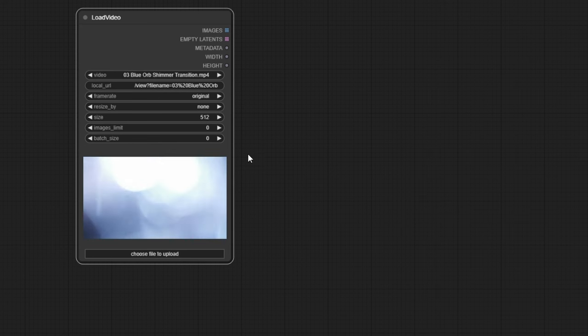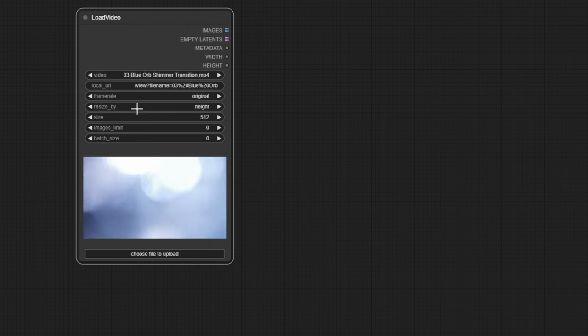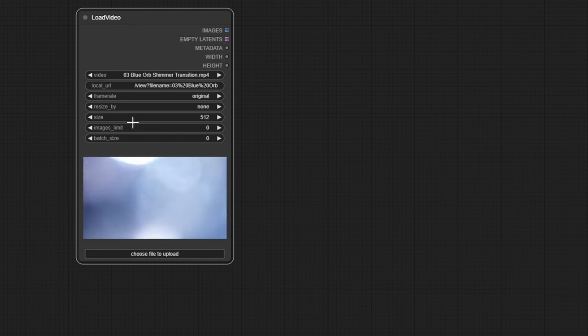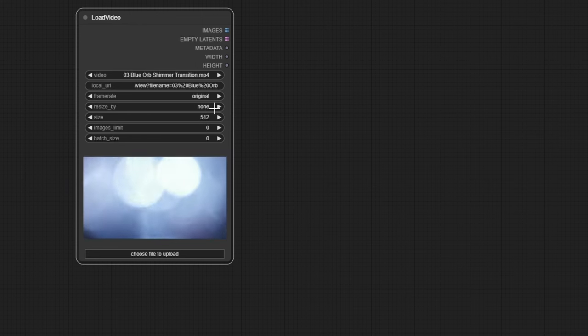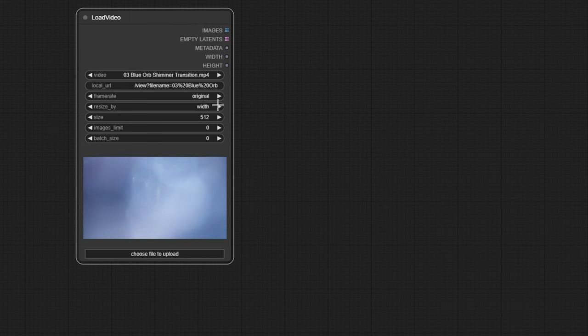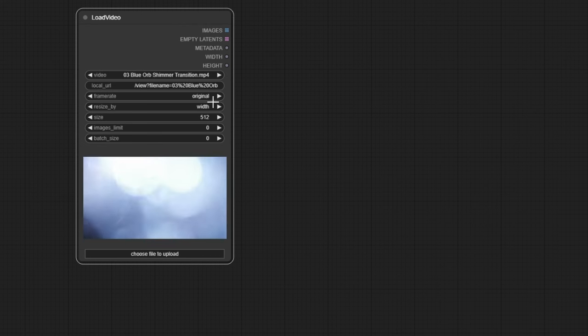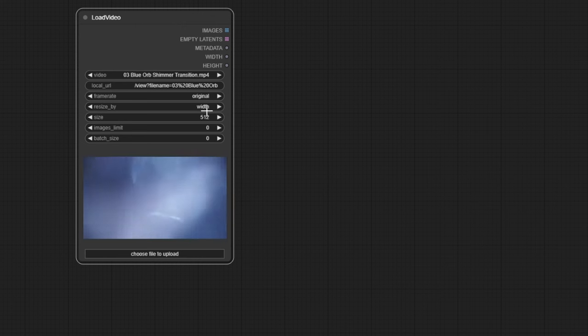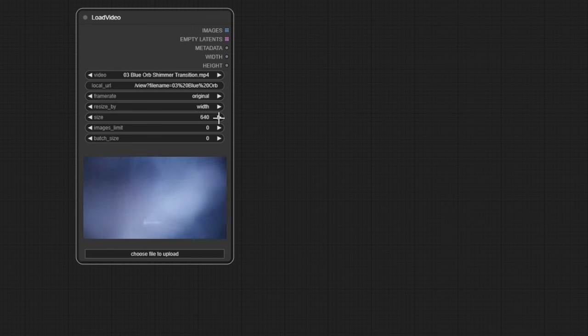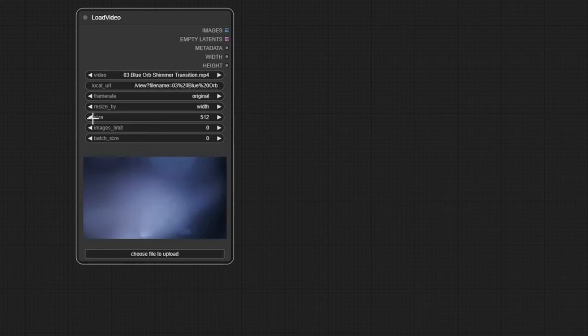The next field is Resize By, which can have values None, Height, or Width. You'll use this field only if you want to resize videos that are too large or too small for you, choosing which dimension to modify, vertical or horizontal. The video's proportions will always be maintained. The size field will tell you what value to apply to the selected dimension in Resize By.